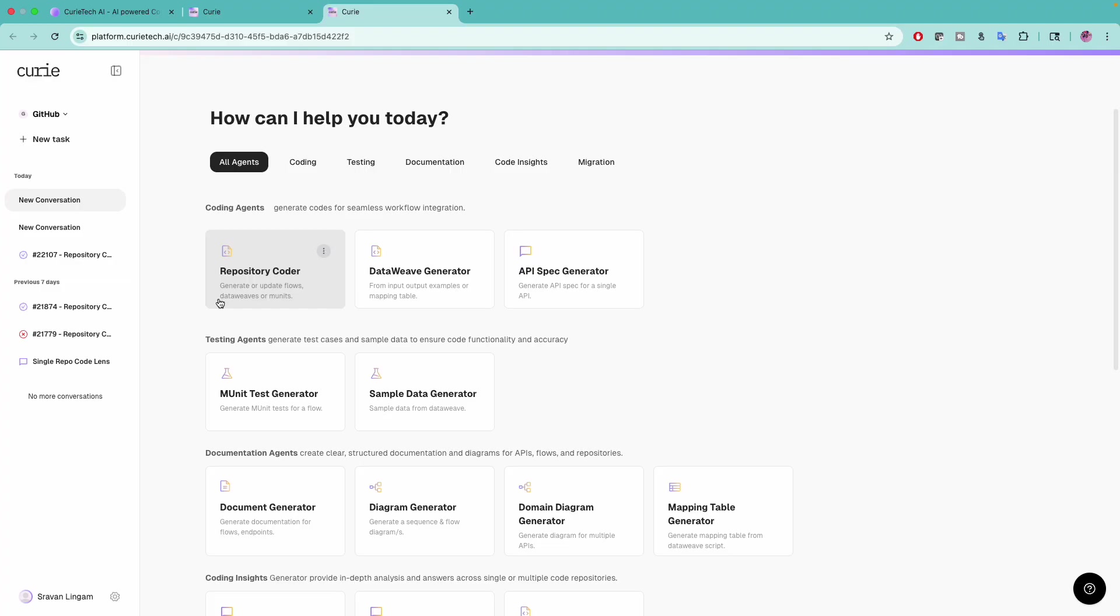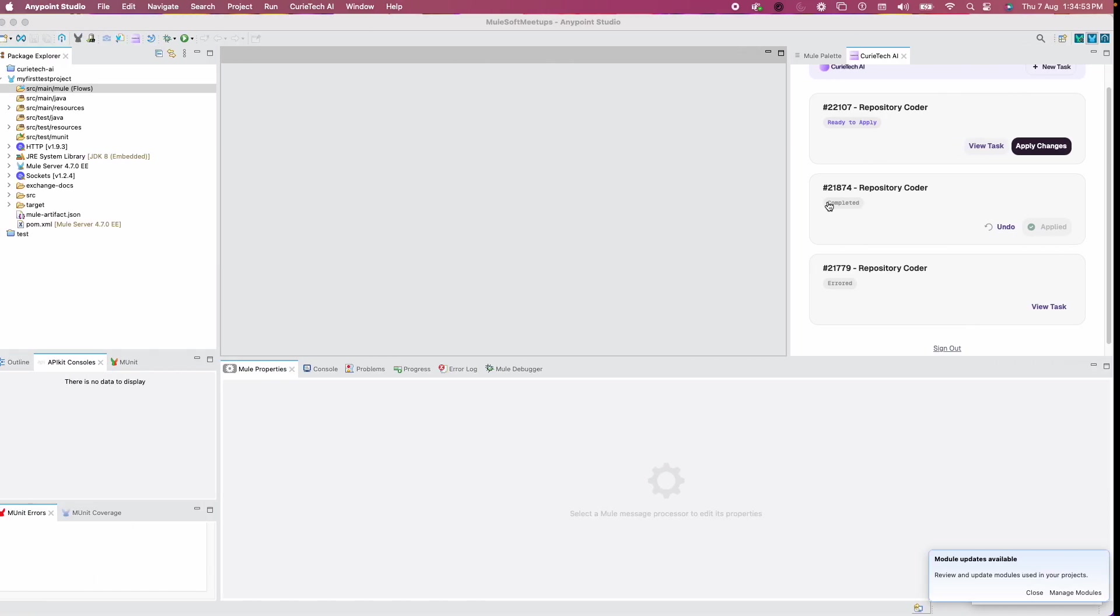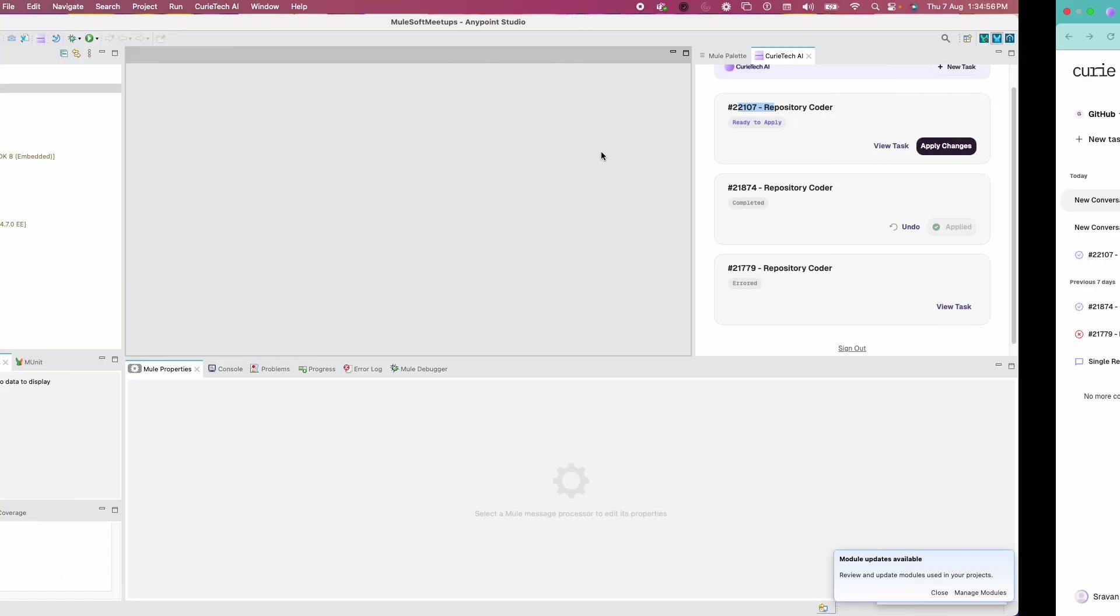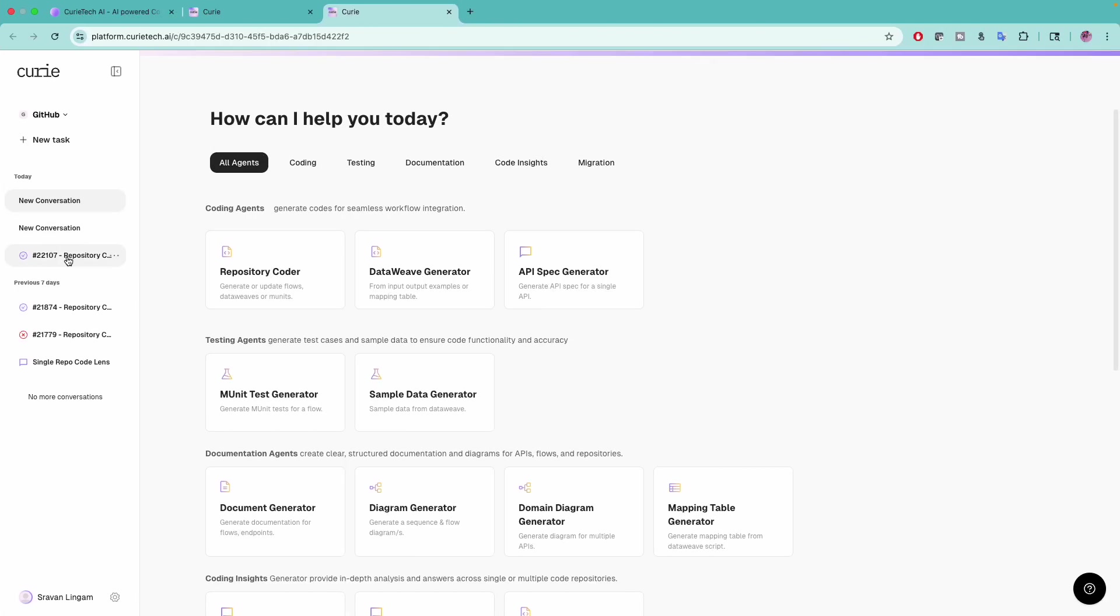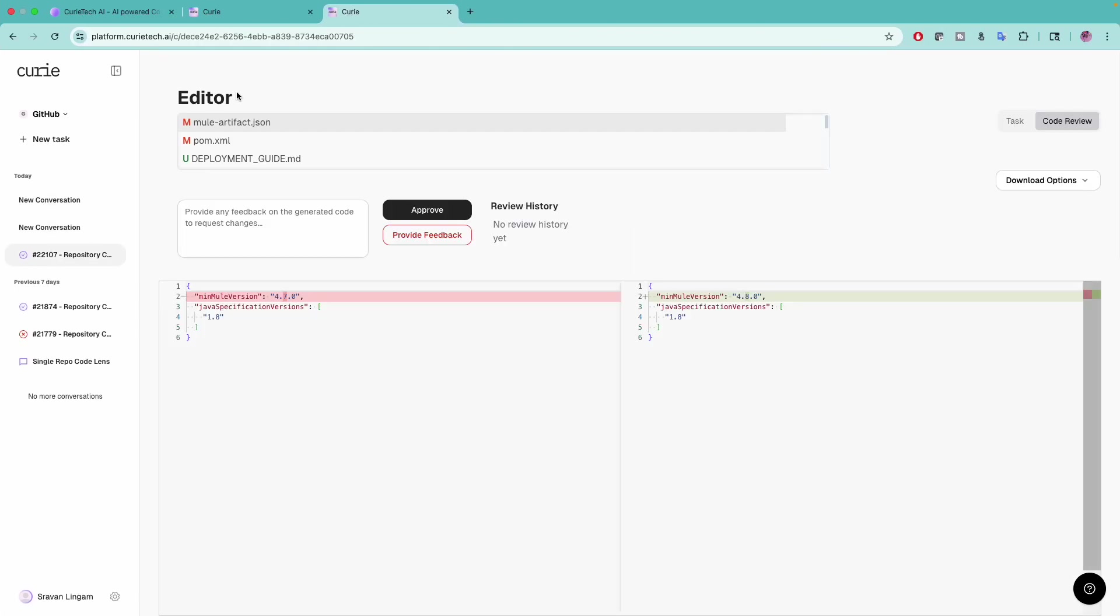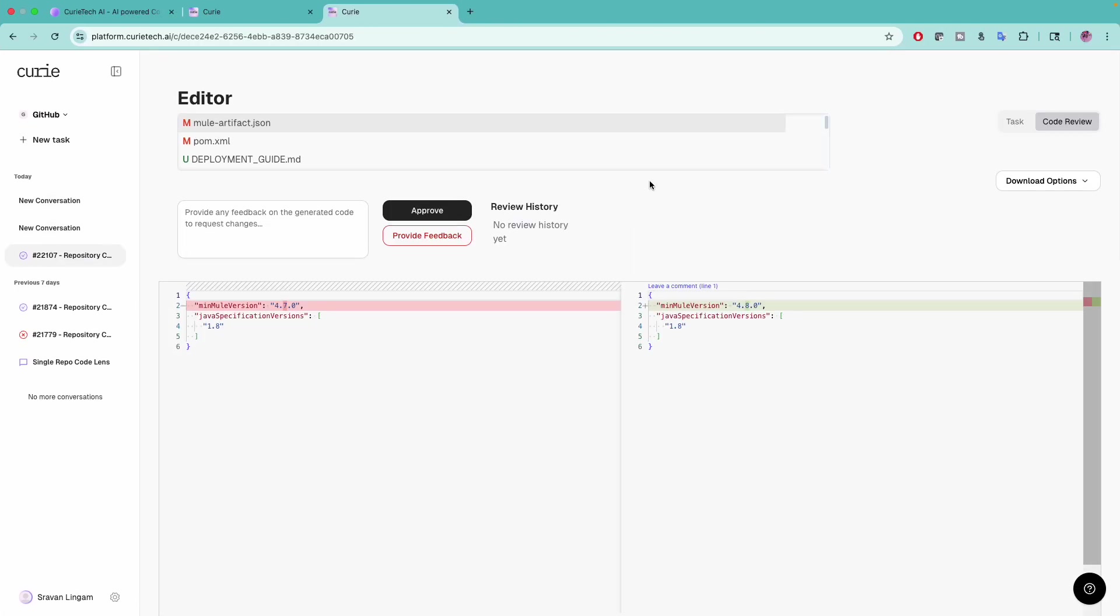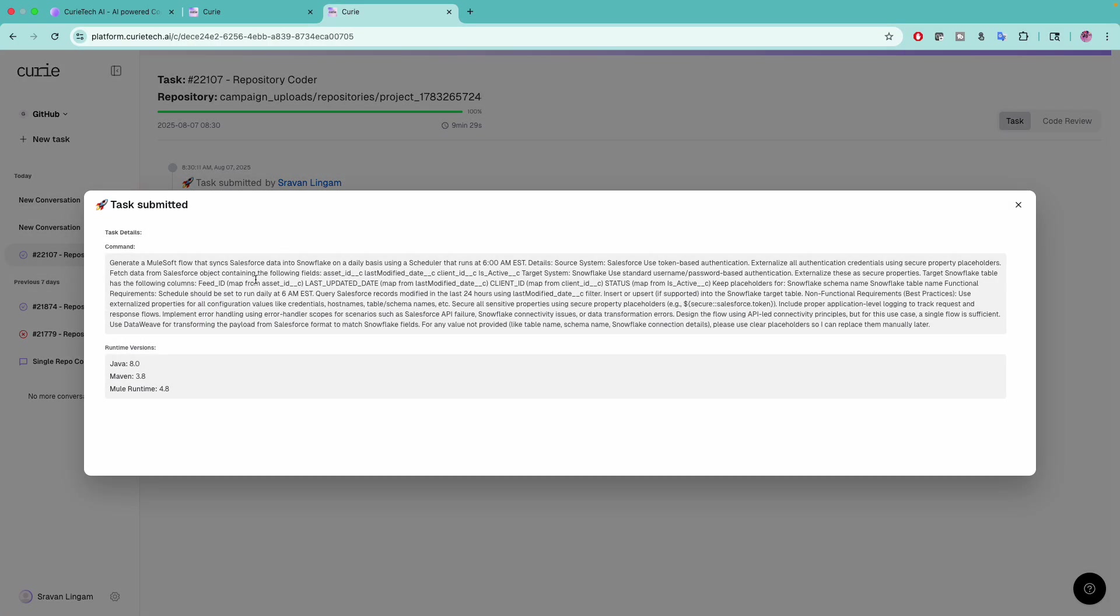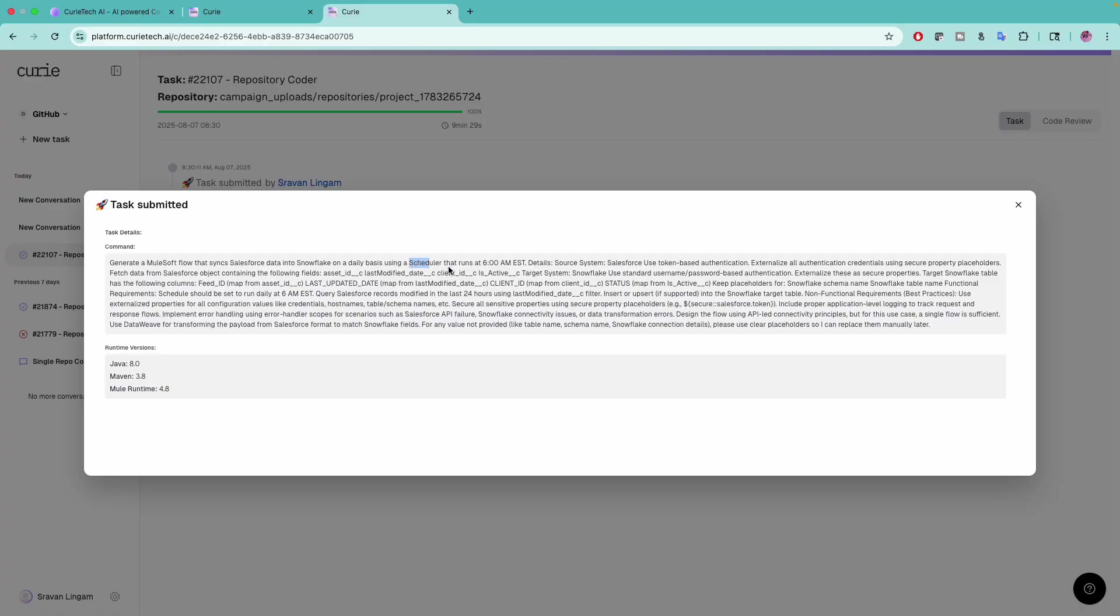If you go to my task, task number 22107, it took nine and a half minutes, close to 10 minutes. I'll show you my requirement first. Please be precise about your prompt. I asked to generate a Mule flow that syncs Salesforce data into Snowflake on a daily basis using a scheduler which runs at 6 AM EST every day.